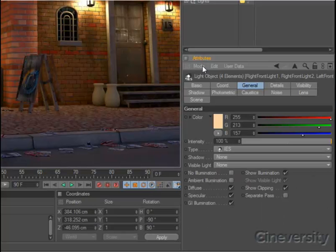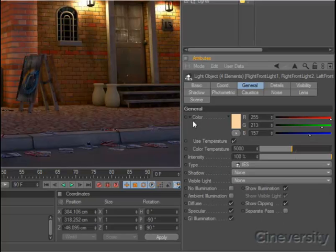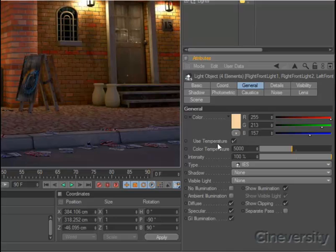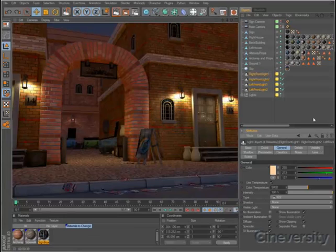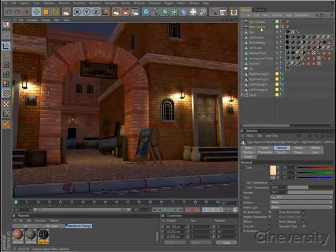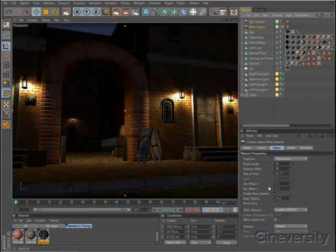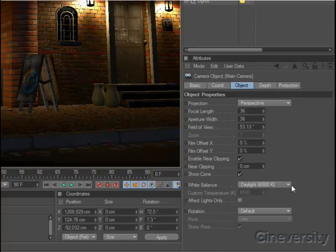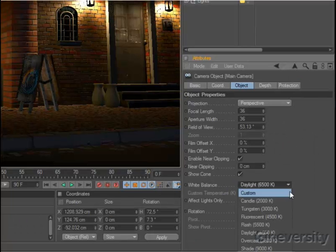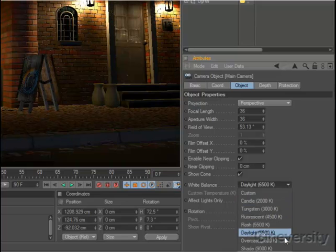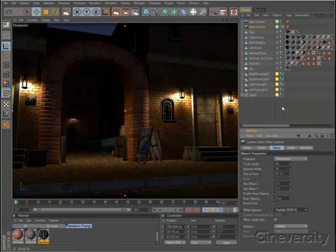In all Cinema 4D editions, you can now accurately specify the color of a light as well, using the new Color Temperature setting. The color temperature of each light relates directly to the new White Balance setting within each camera, so you can accurately match light color to source footage.